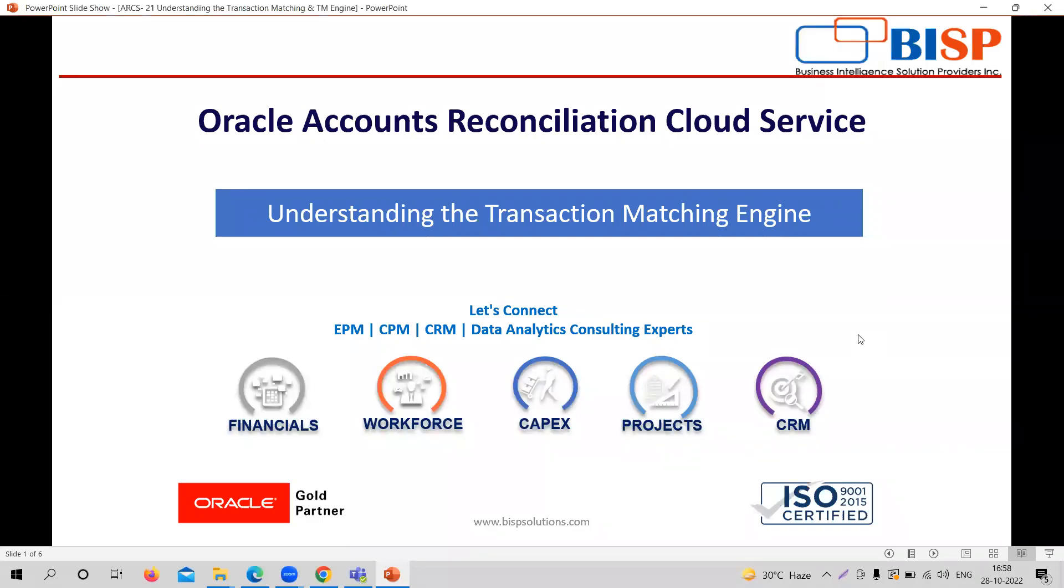Hi, welcome to BISP Solutions. My name is Sonal Sharma and I'm working as a Functional Consultant with BISP Solutions. In today's video, we are going to cover the Transaction Matching Module, which is the second module of ARTS application.